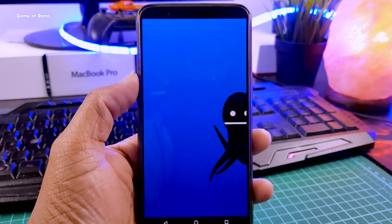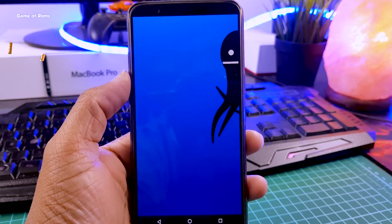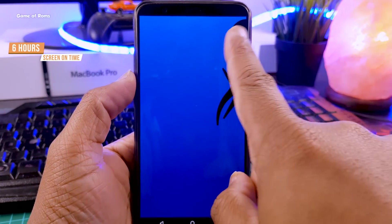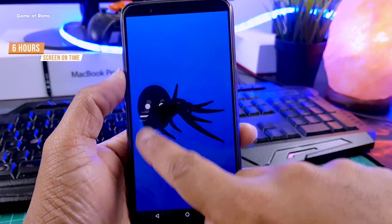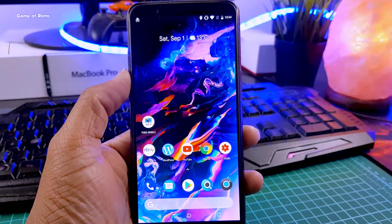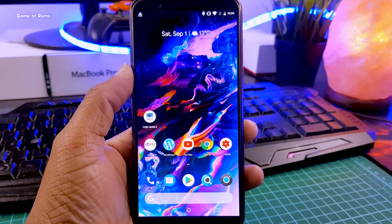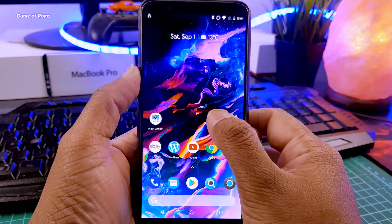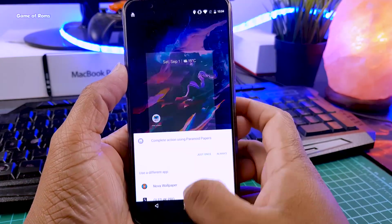Now let's talk about battery life. I got around 6 hours of screen-on time, which is pretty good because normally I don't get that kind of battery life on my OnePlus 5T. During this time I was watching YouTube videos and playing a little bit of PUBG.